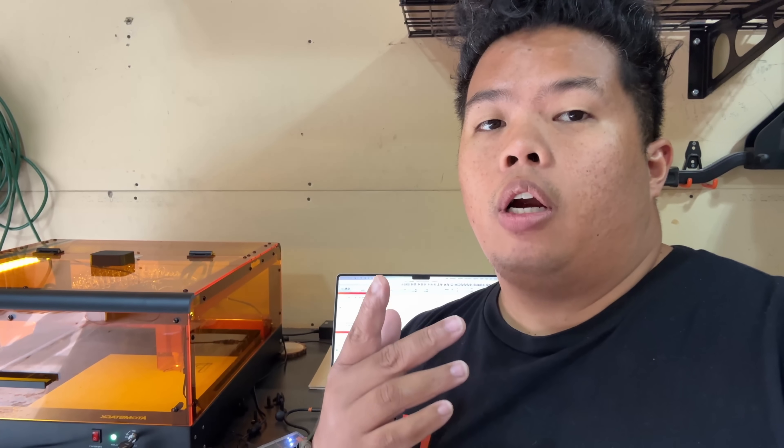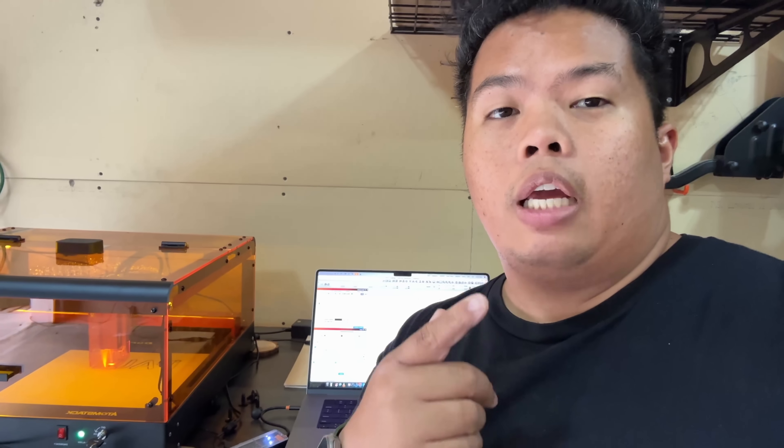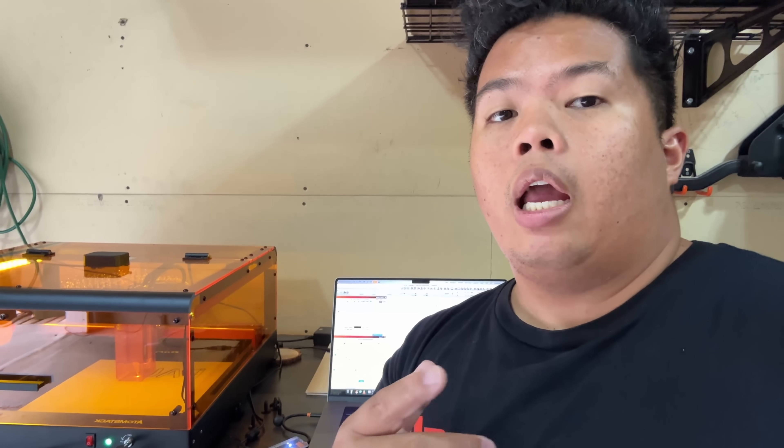Right now we are doing a test of the AtomStack A24 Ultra. We're carving our name. I'm still trying to understand how LightBurn works, but right now we're testing it. As you can see behind me, I'm able to use LightBurn and it's doing a cut right now.